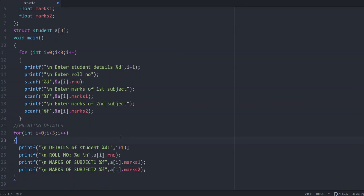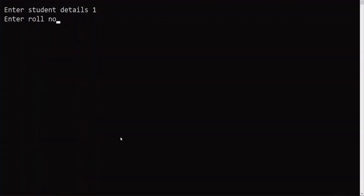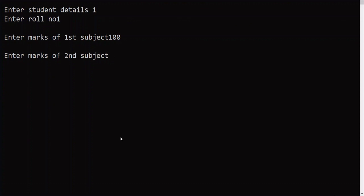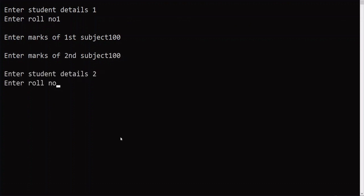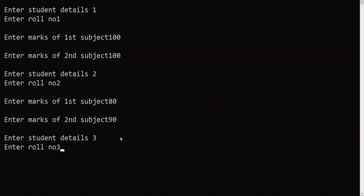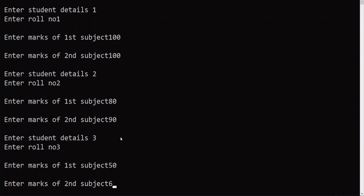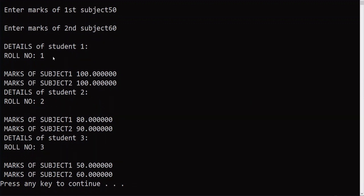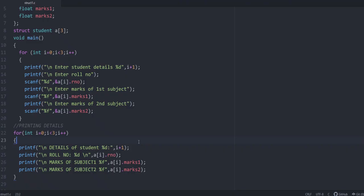Let us execute this code. Enter roll number — say 1, marks of first student 100 and 100. For the second student, roll number, marks 80 and 90. For the third student, roll number 3, marks 50 and 60. The details are displayed: roll number 1, subjects 100 and 100; second student marks 80 and 90; third student roll number 3, marks 50 and 60. Using the dot operator we are accessing, entering, and printing the values of structure variables. This is an example of array of structures.